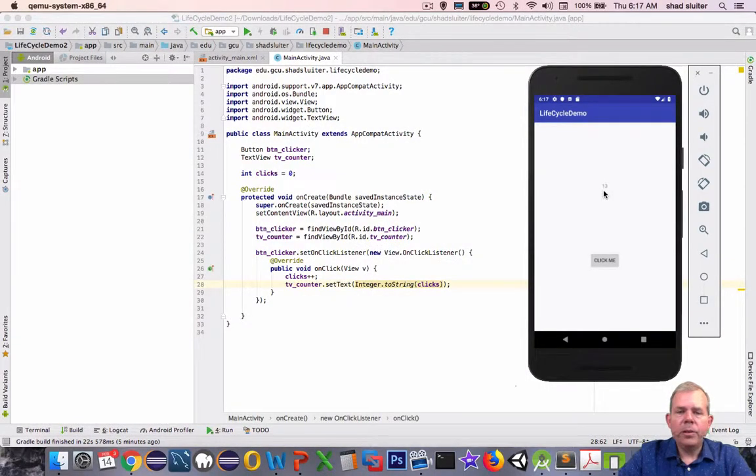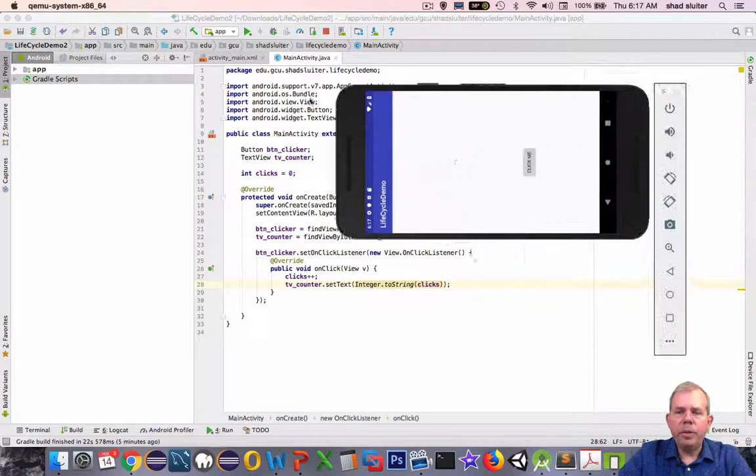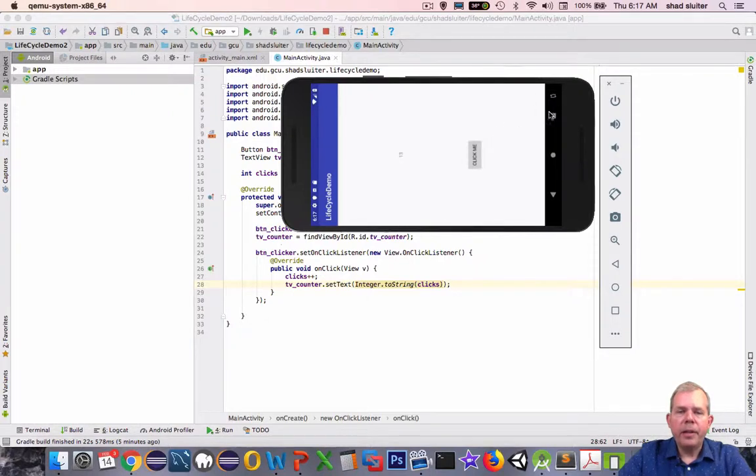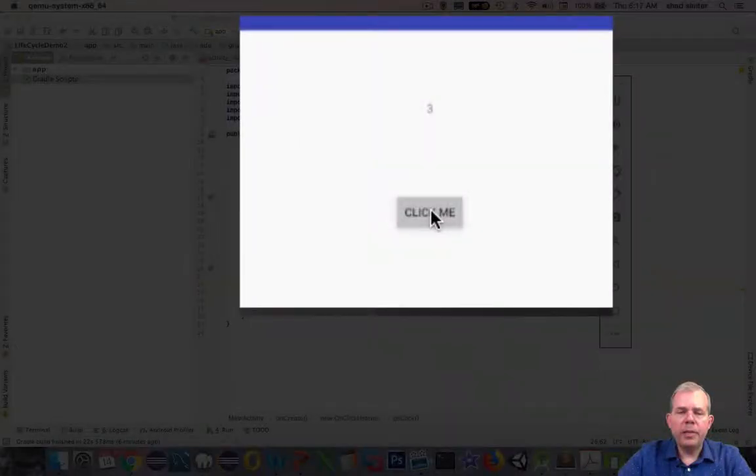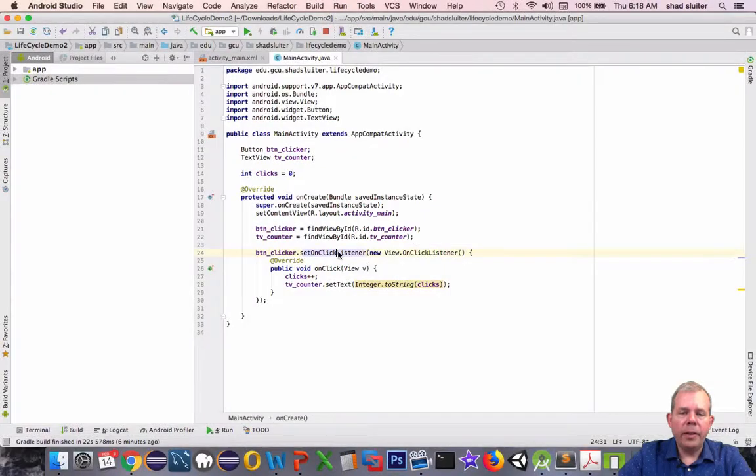So the problem is that when you flip the phone sideways and reformat the app to be a horizontal app, we lose the value of the clicker. So in this video, we're going to explore the whys behind that, so that way we can figure out a lot more about the architecture and the lifecycle of an app.